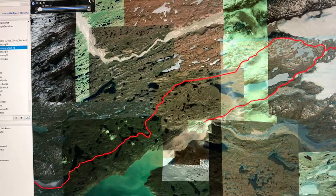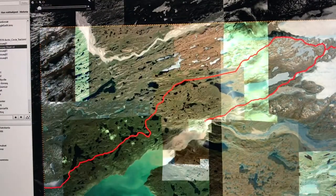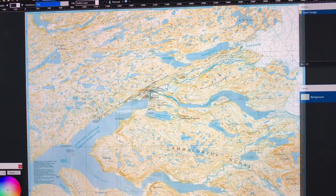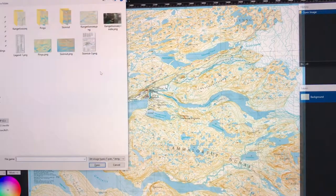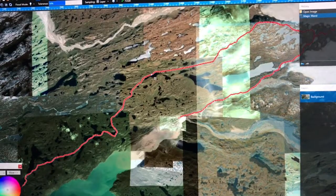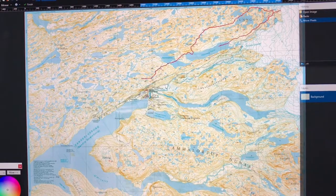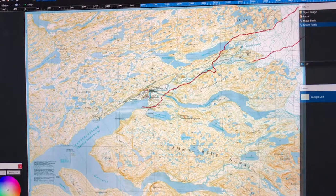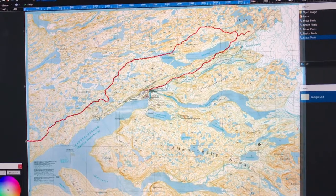The next thing to do is to put them on the map so that I can print the maps. The easiest way I found to do this is to take a screenshot of the route, open it, select the route, copy it, and paste it onto the map. This again requires some adjusting and resizing. Once I get that for all of the maps, I cut them up to the size of the sheet I want to take with me, which is A4, and then I'm ready for printing.